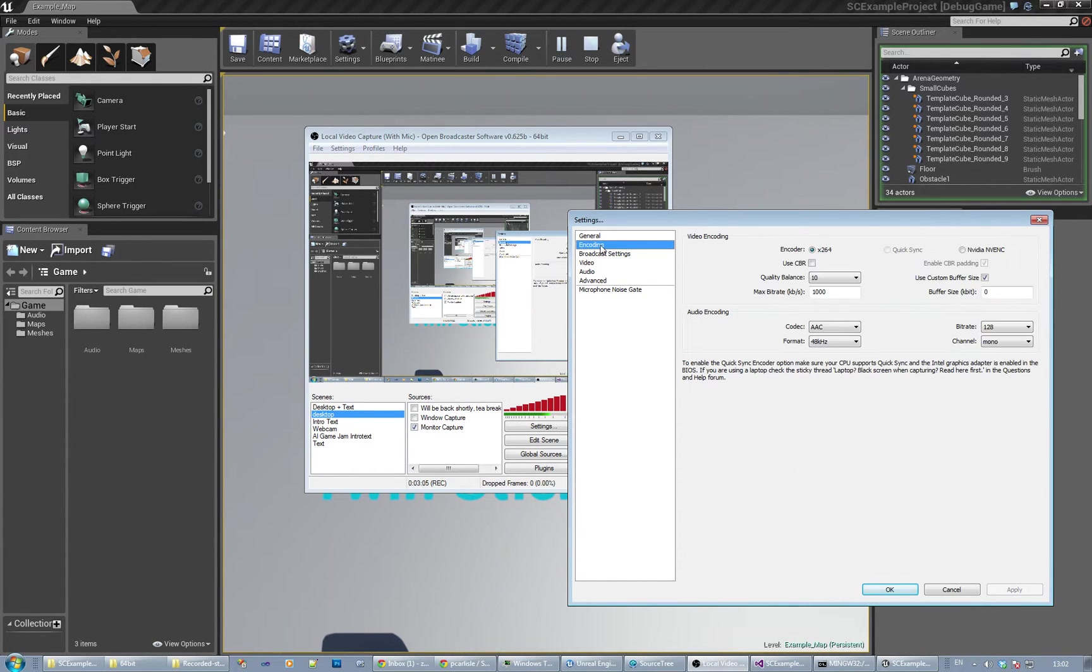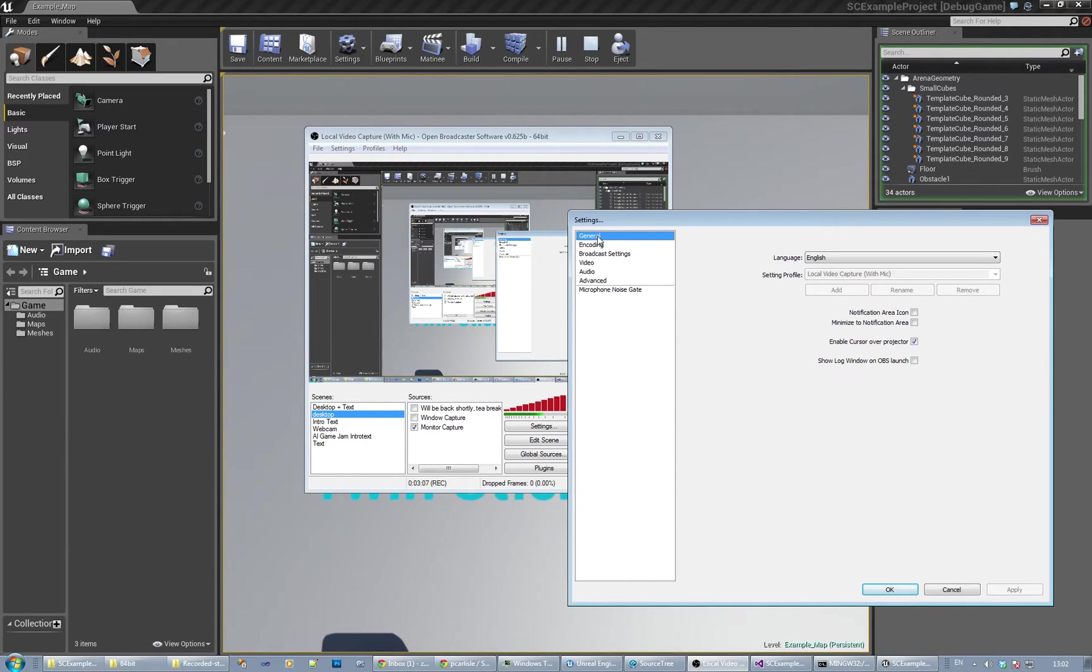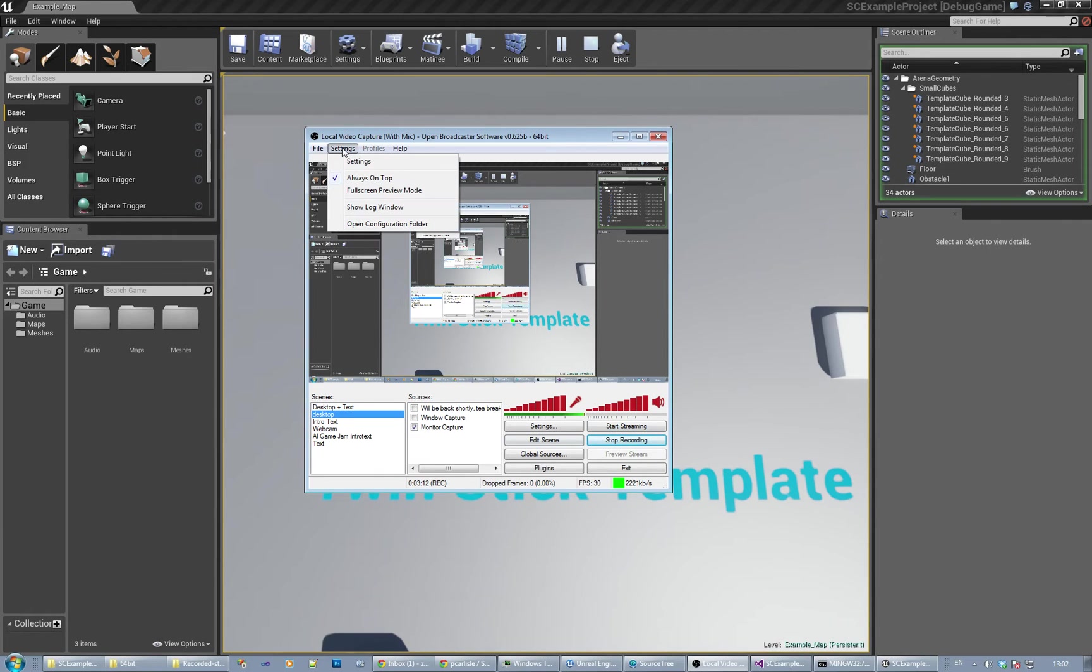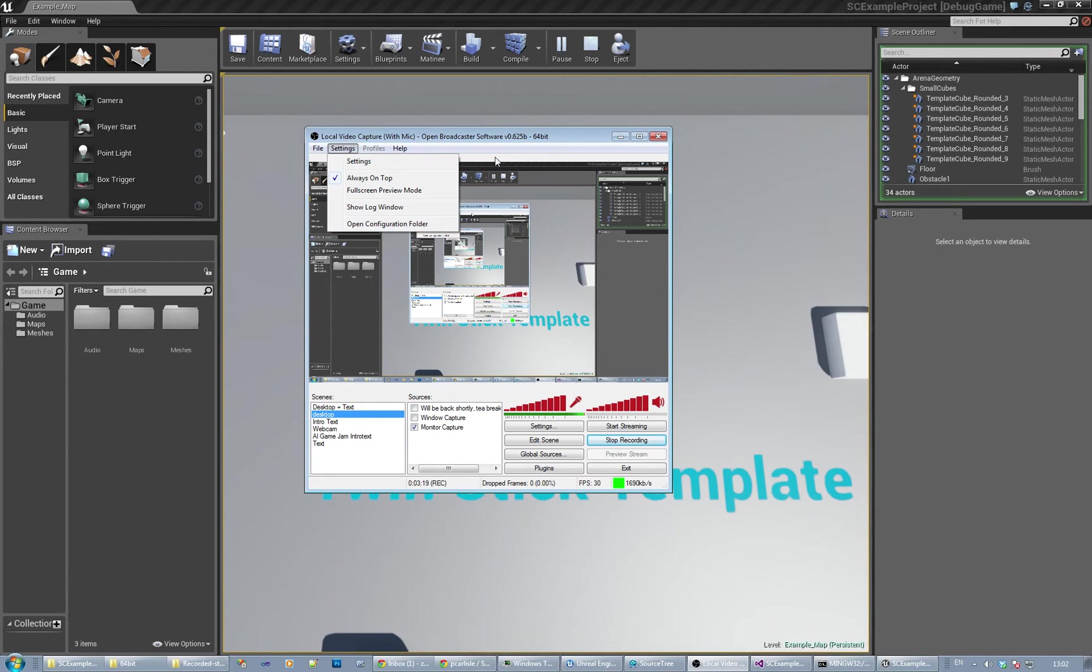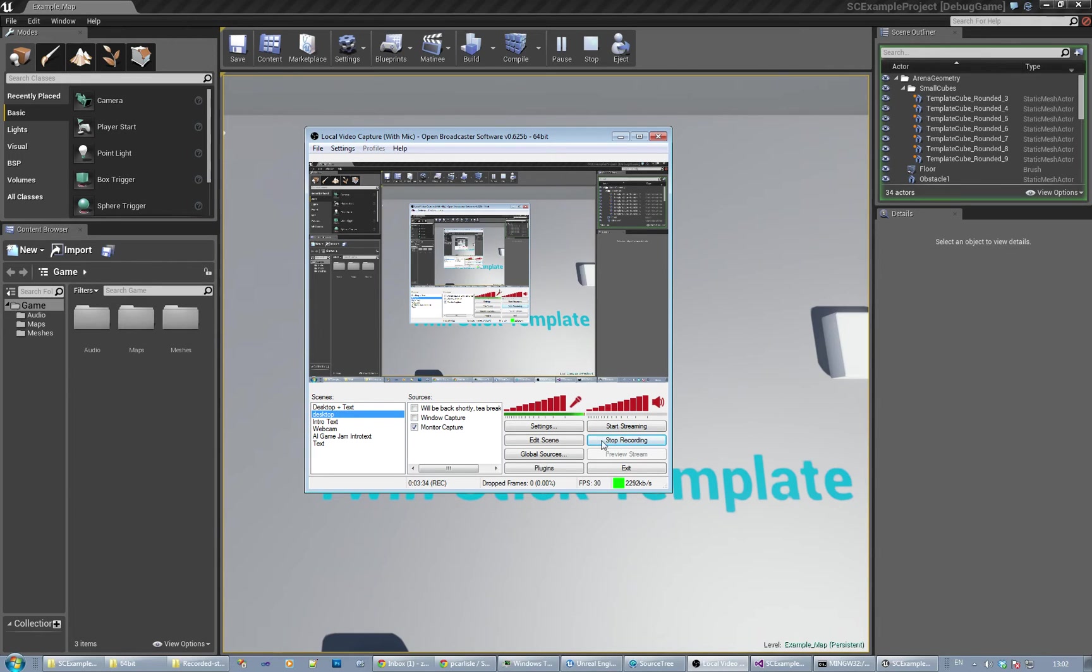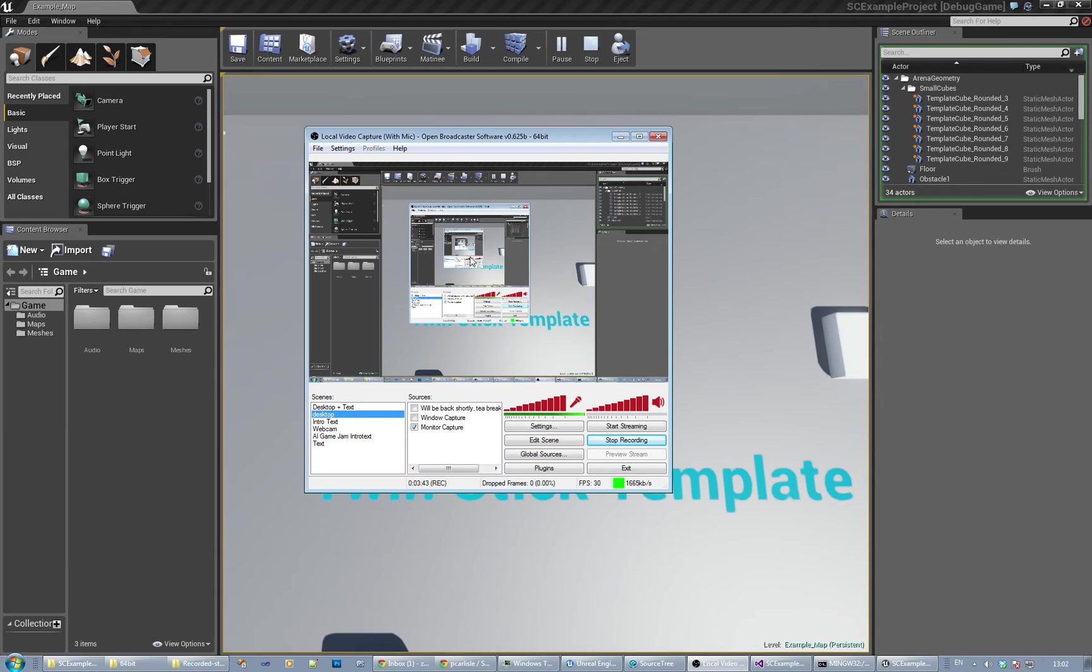You can do multiple settings and save them out. Make sure that you have a setting set up for streaming, say to Twitch, and also a setting set up for files, saving to file, basically recording locally. The reason is that you can do a high quality recording locally and then upload it to YouTube, or you can stream to Twitch in whatever resolution you can manage.